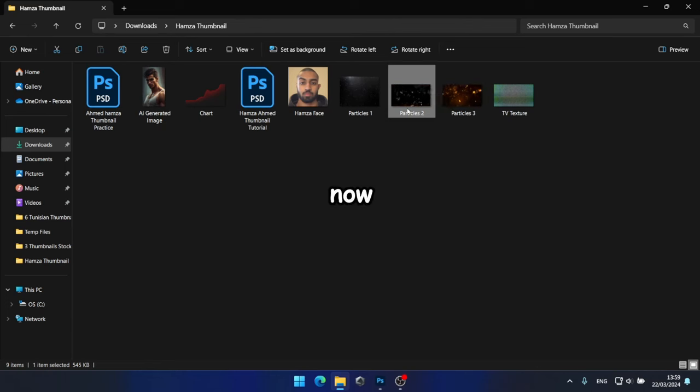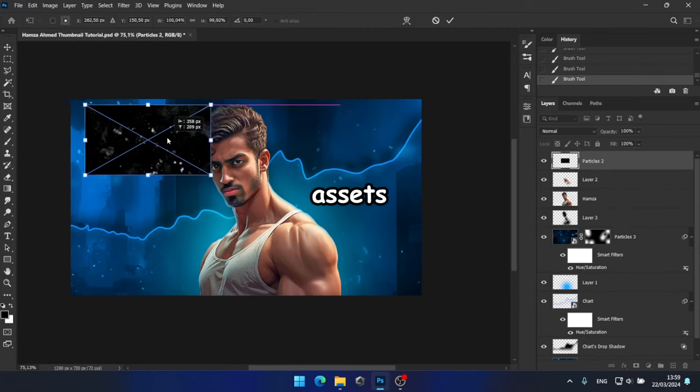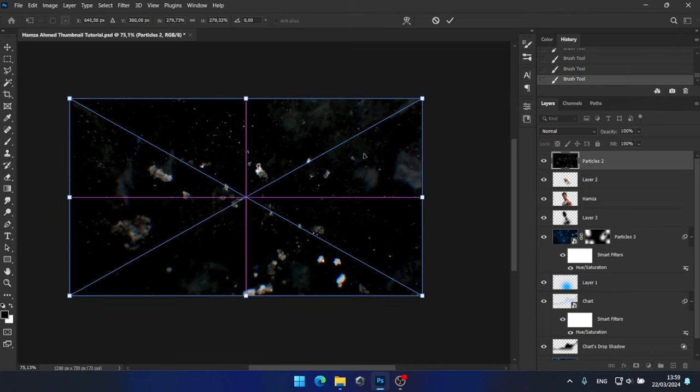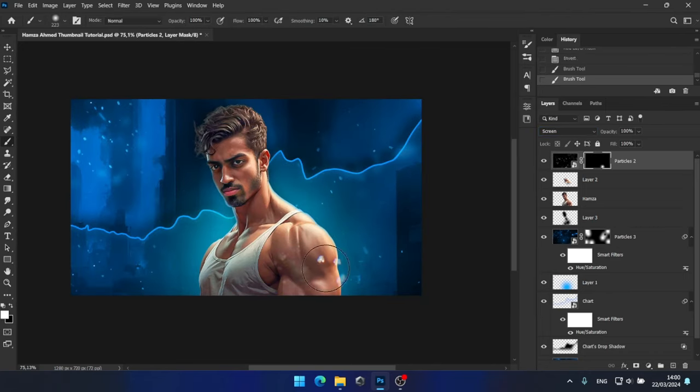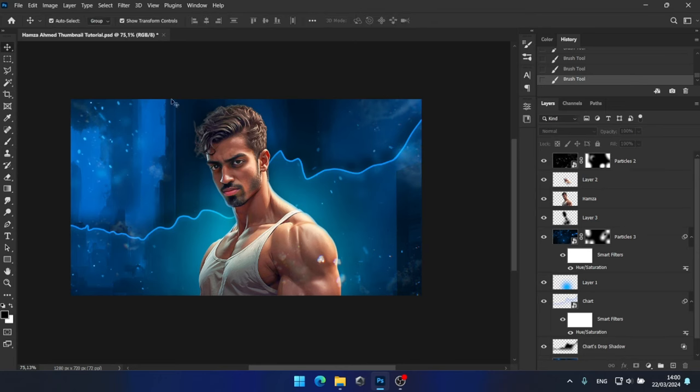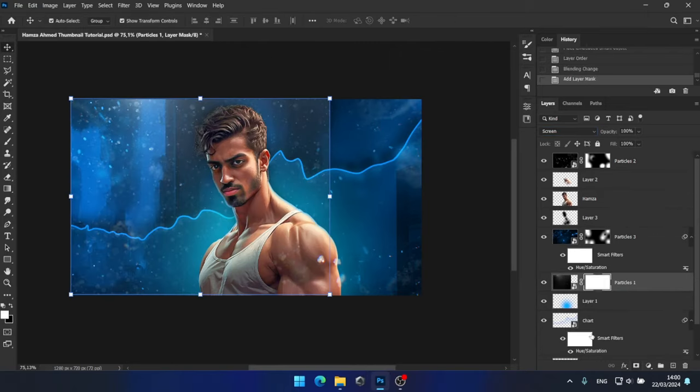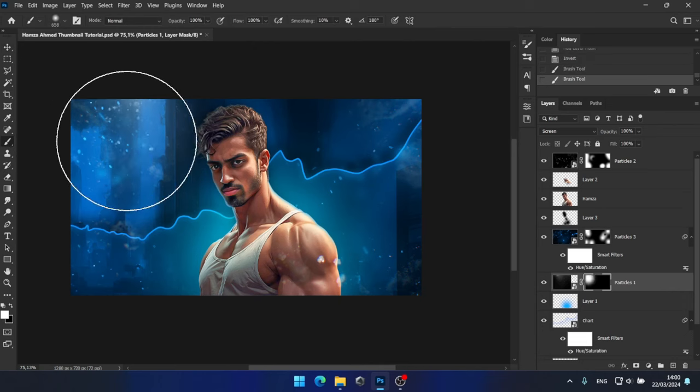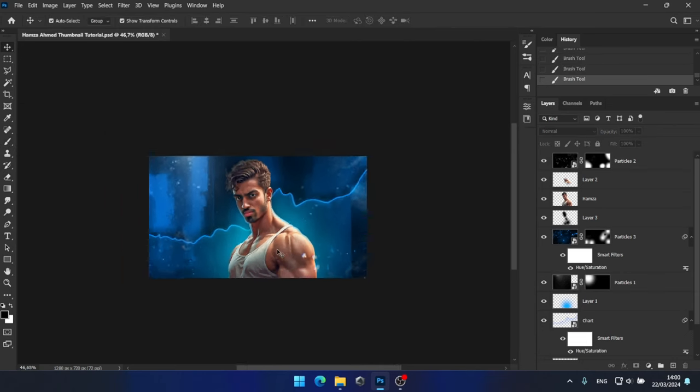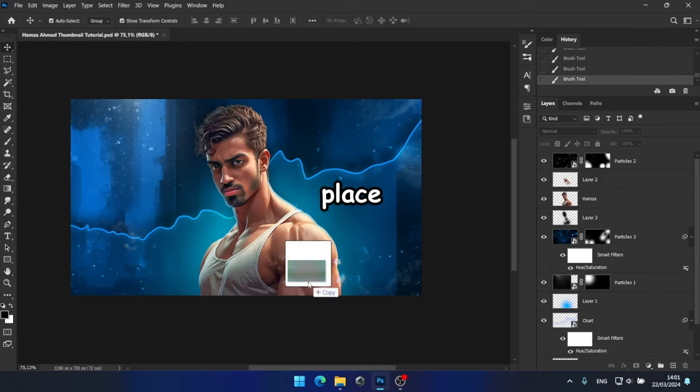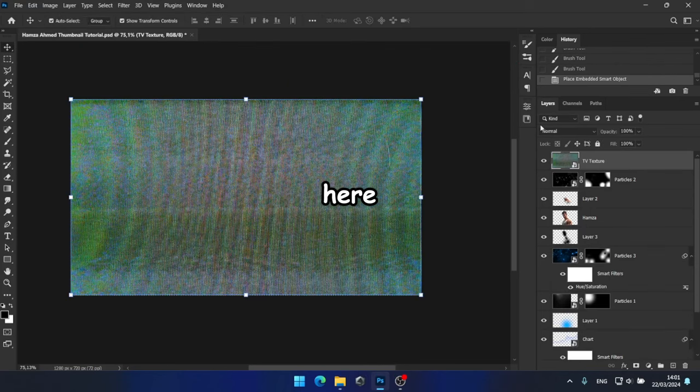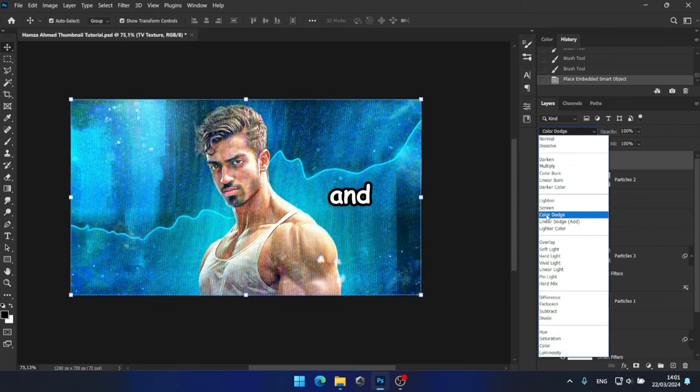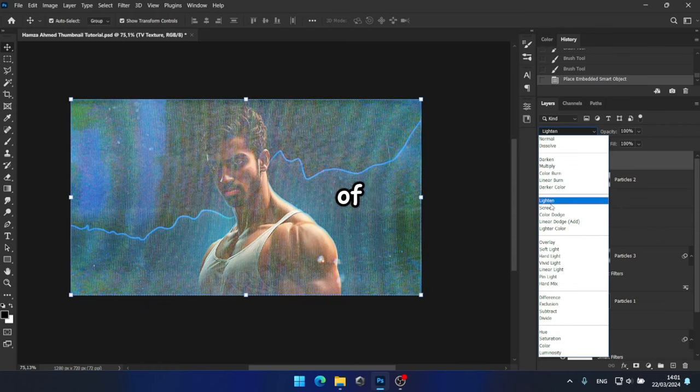Now, I'll repeat the same process with these other particle assets. Now that we have all our particles in place, I'll drag and drop this TV texture here and make some adjustments by painting here and there to enhance the overall look of the thumbnail.